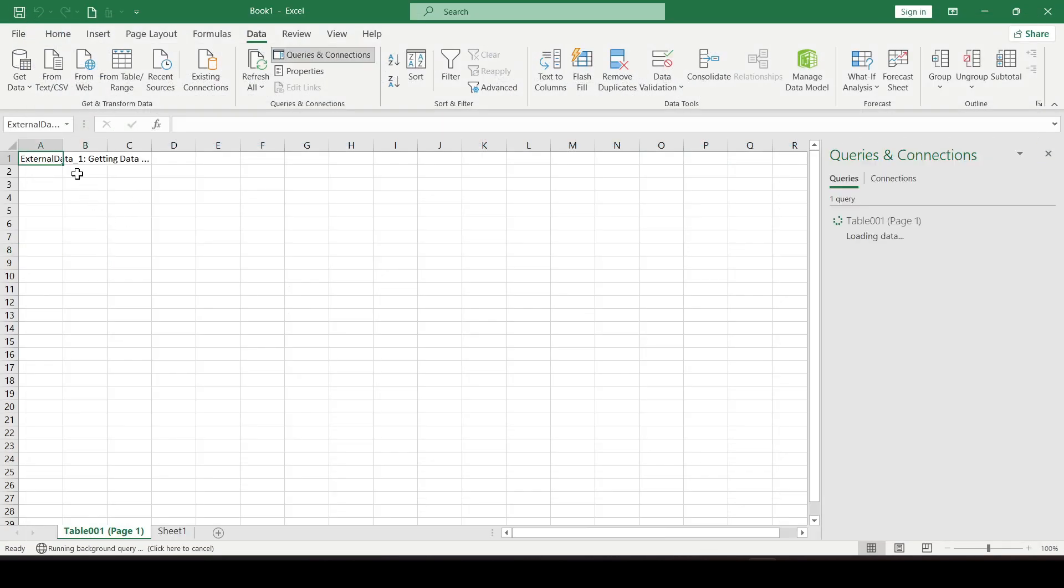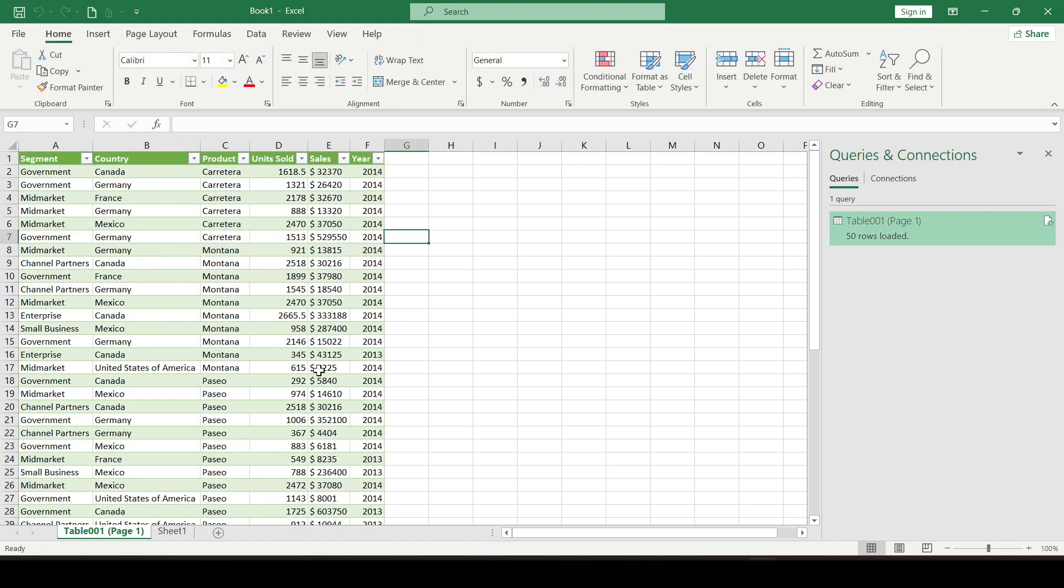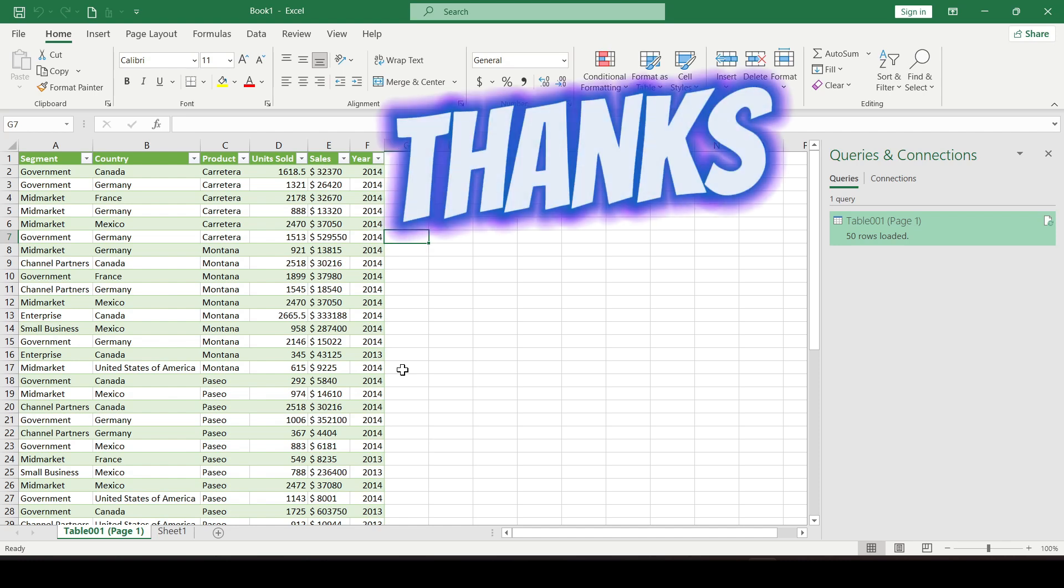And so we successfully imported the table from the PDF file. Now you know a little more. Thanks for watching.